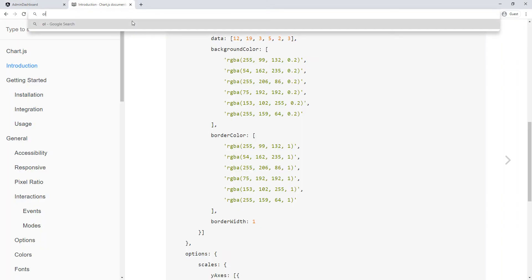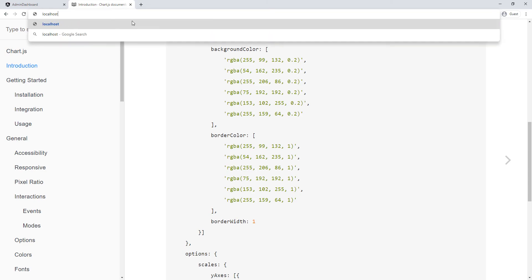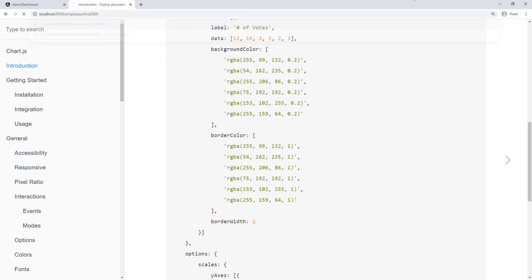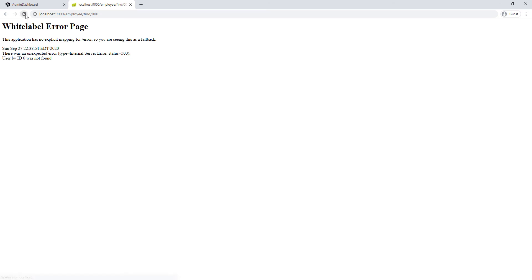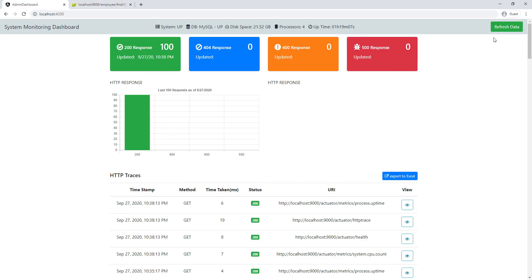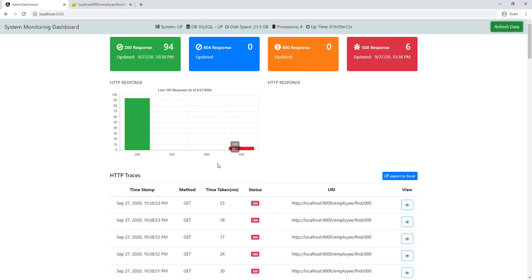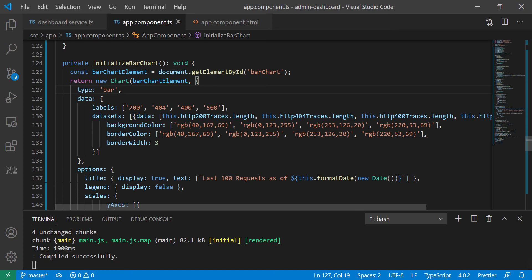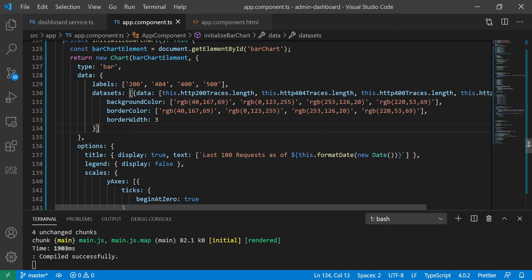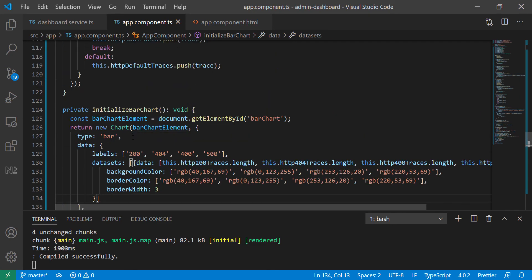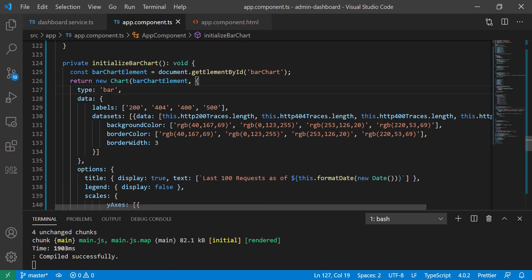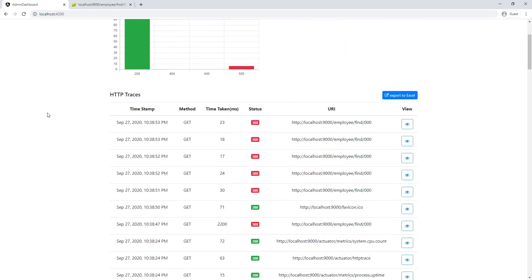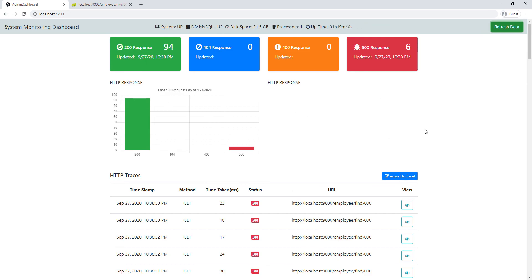Now in the browser we can see the 200 bar correctly. To verify it's fully working, I'll generate some 500 errors by hitting localhost:9000/employee/find with a random ID. Back in the app we can now see 6 five-hundreds on the chart. Be careful with Chart.js — a misplaced curly brace or bracket will cause issues. We'll do the pie chart in the next lecture.